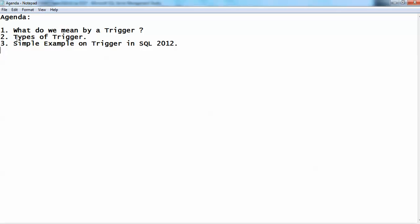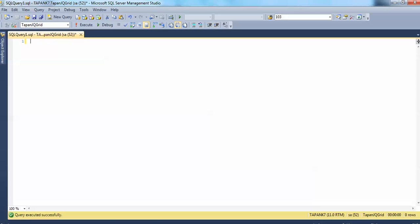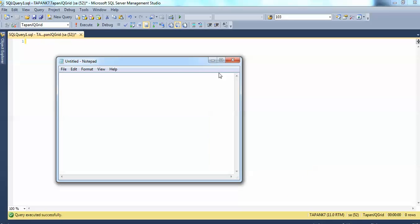Now let's look at the types of triggers. There are two types of triggers: one is after triggers and another one is instead of triggers. After triggers are those that are fired automatically after some operations on a database table. There are three types of after triggers: after insertion trigger, after update trigger, and after delete trigger.